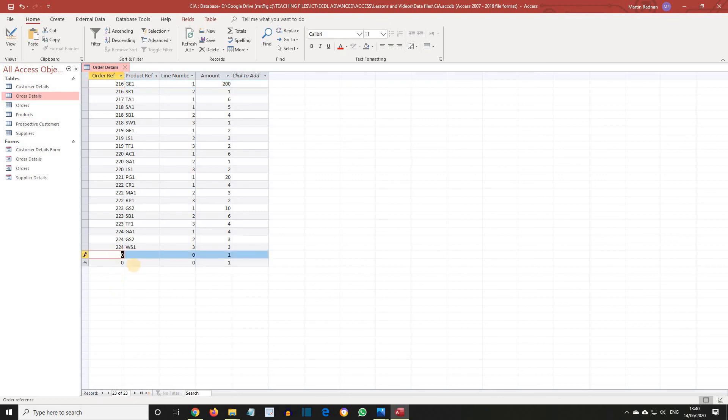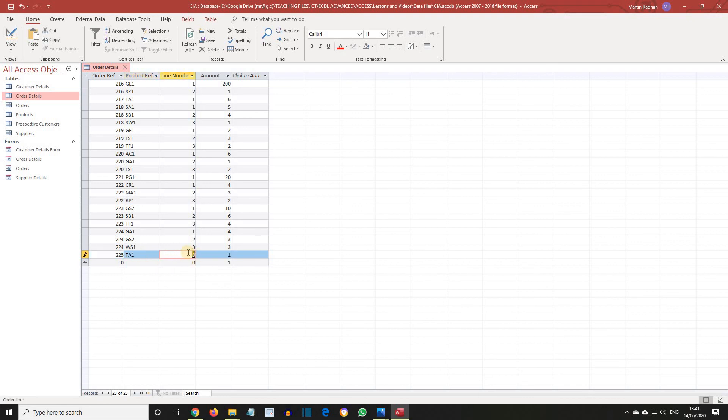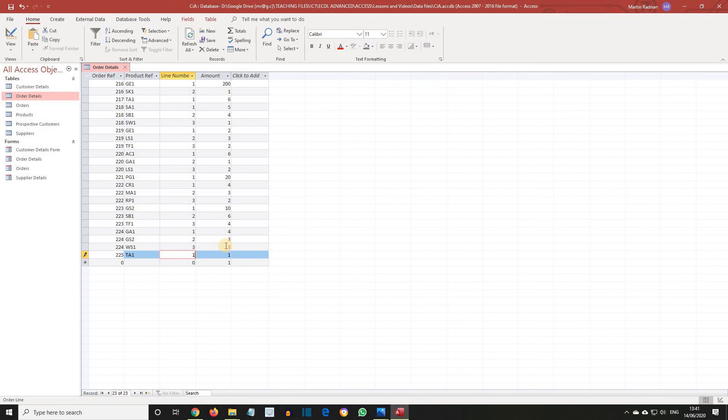Order Ref 225, Product Ref TA1, Line Number 1, and we should find that 1 is automatically in the Amount field. This is the correct figure for this record, so let's close the table.